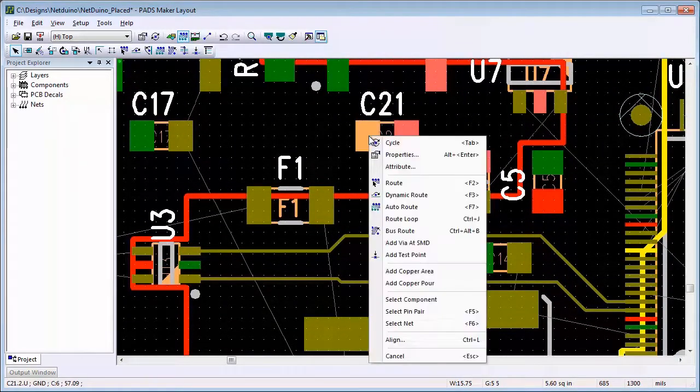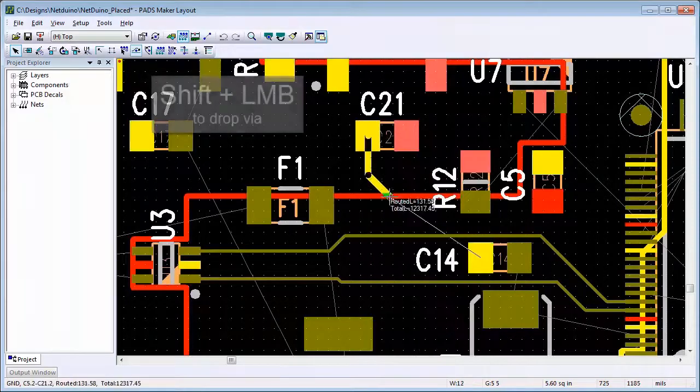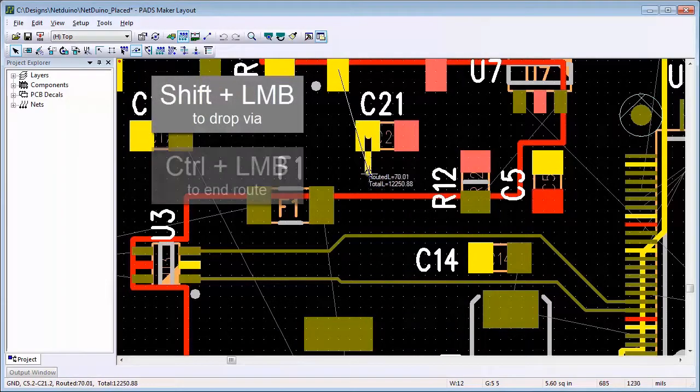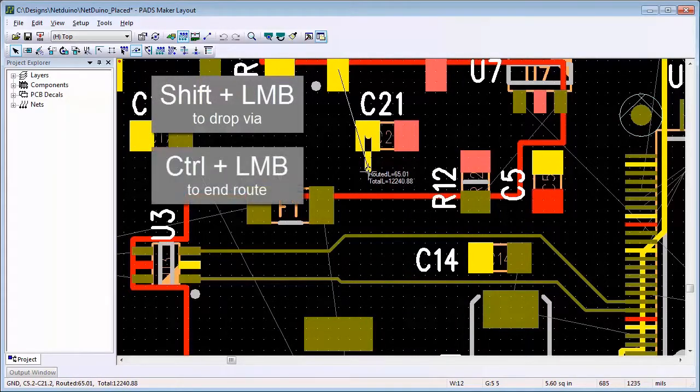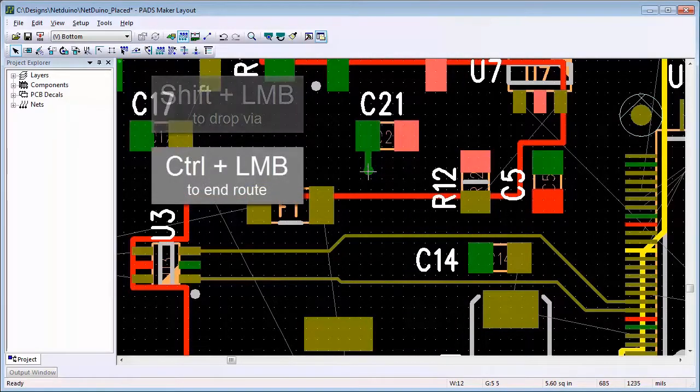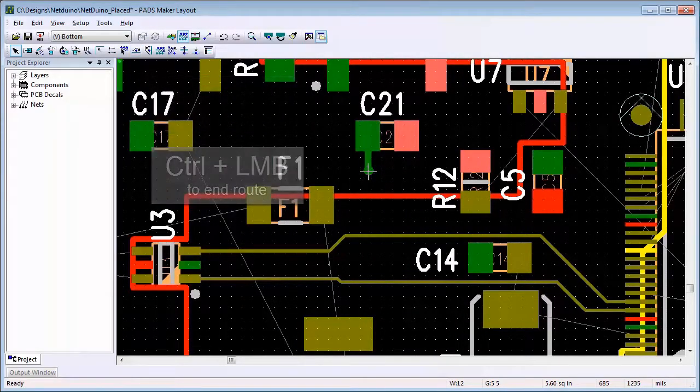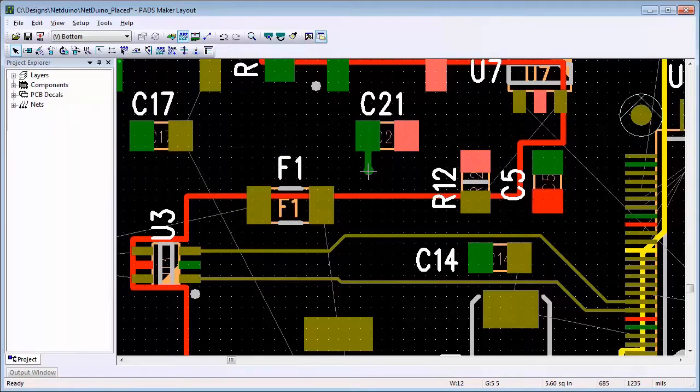For a route that ends on a via, you can use the Shift button and then left-click to drop a via, and then the Control button and click to end the route.